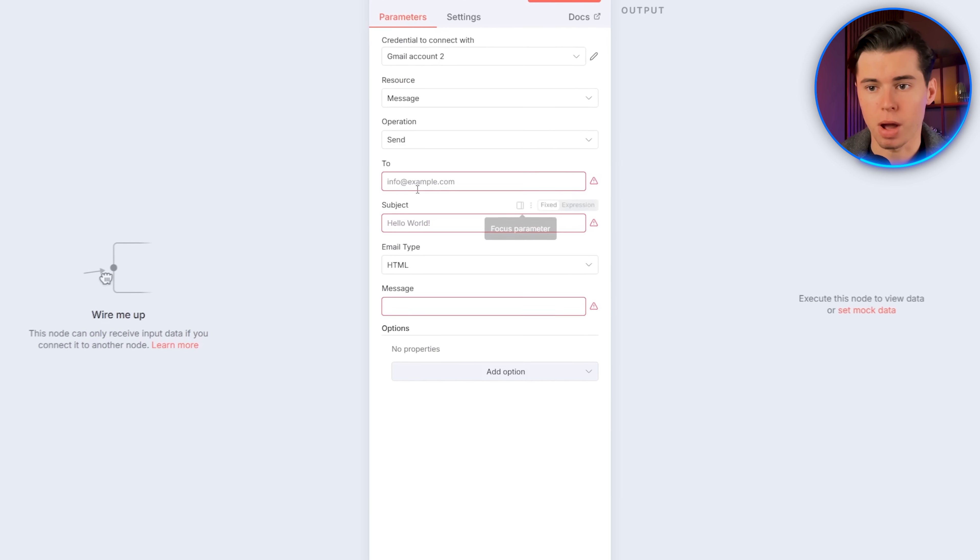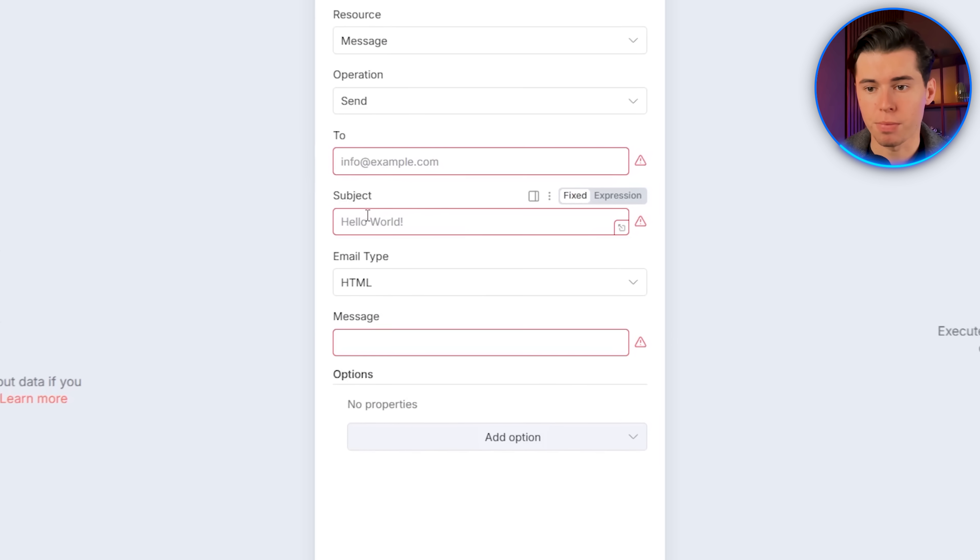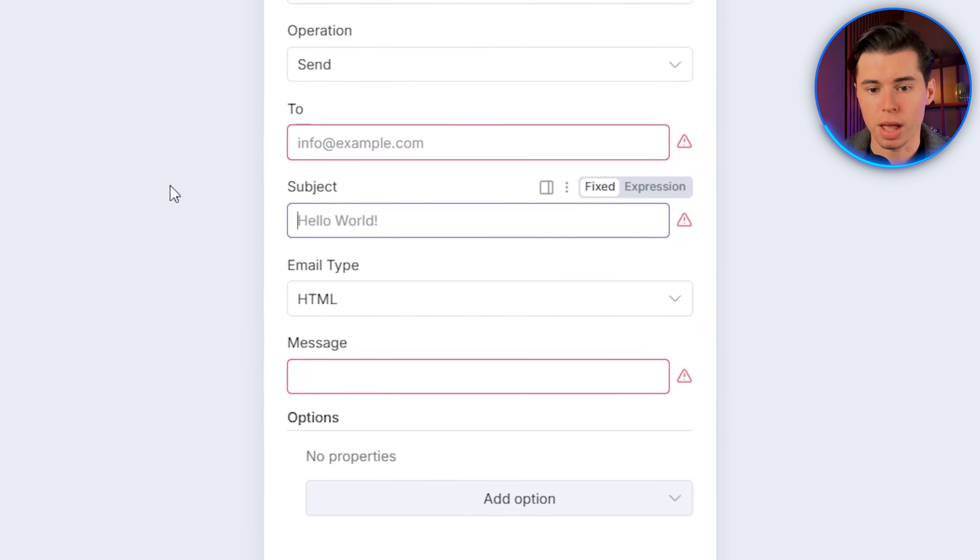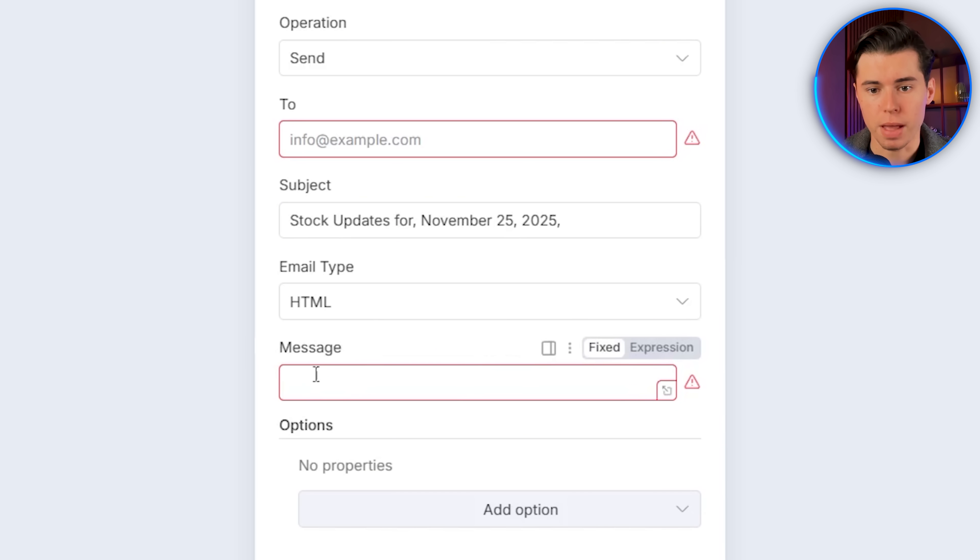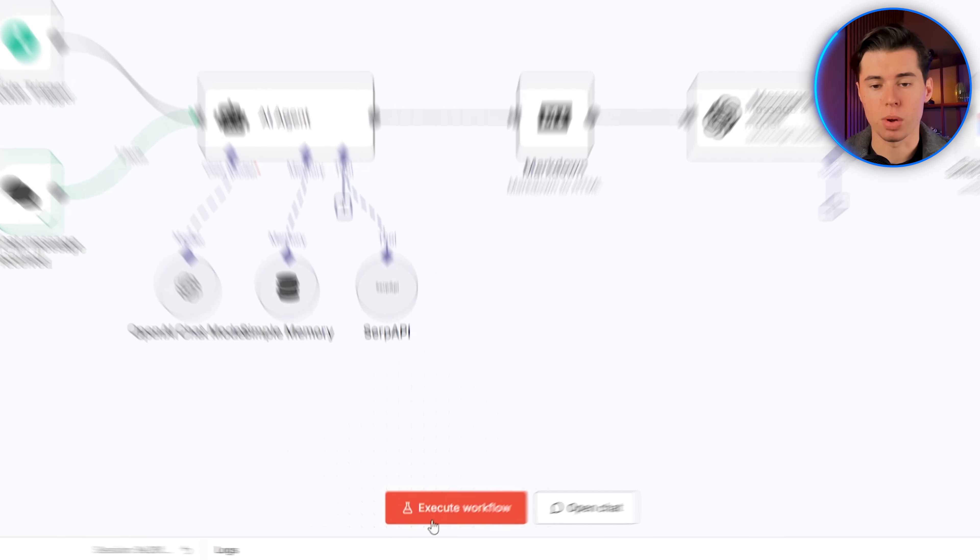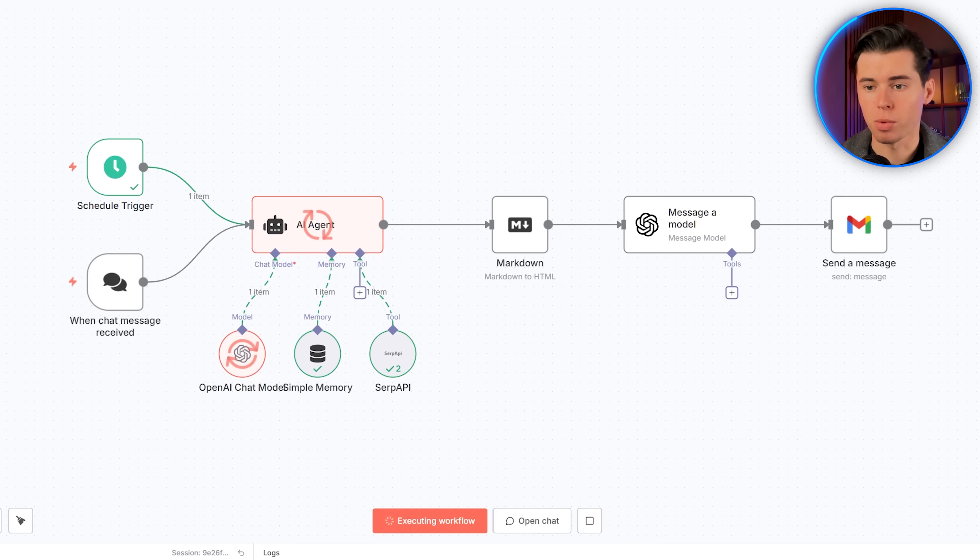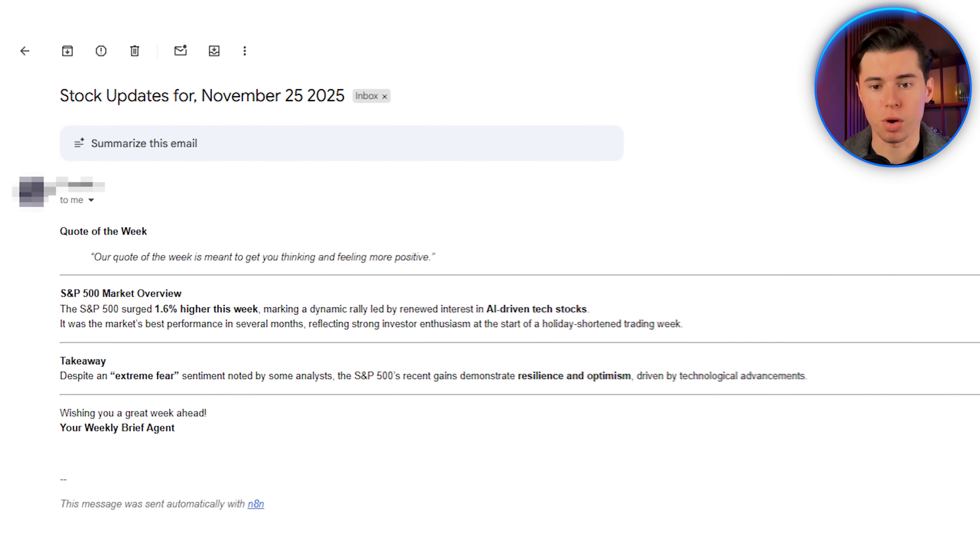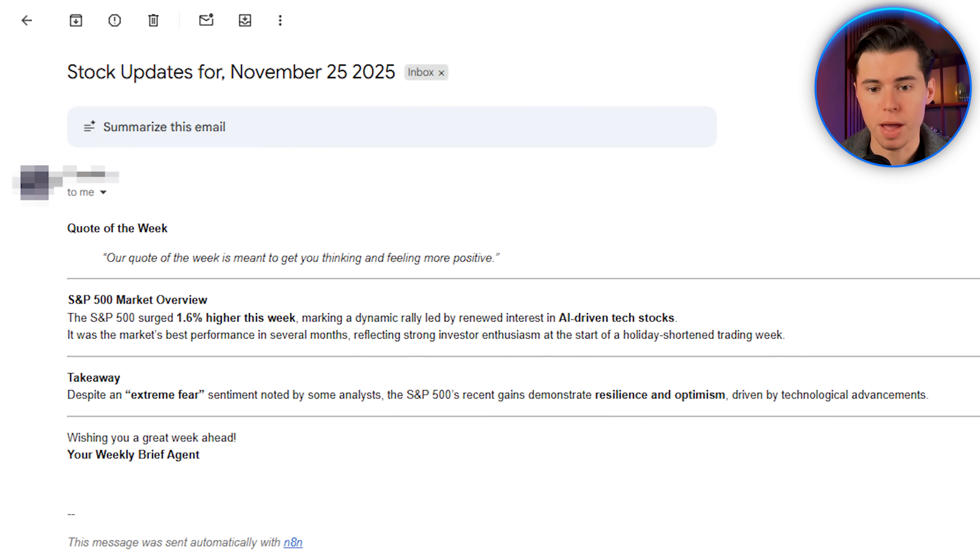So now we can select the email we want to send to, and then create the subject line. For me, it's going to be something like stock updates for, and then I'll drag today's date into the subject, and for the message, I'll add the output we created earlier. Then I'll go back to the console and click on execute workflow. You'll see the whole process running, and if we now check our inbox, we get a nicely organized, beautifully formatted email. It has all the S&P 500 data, as well as a quote to get us motivated for the week.